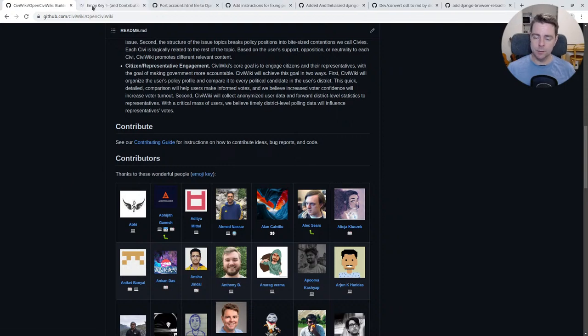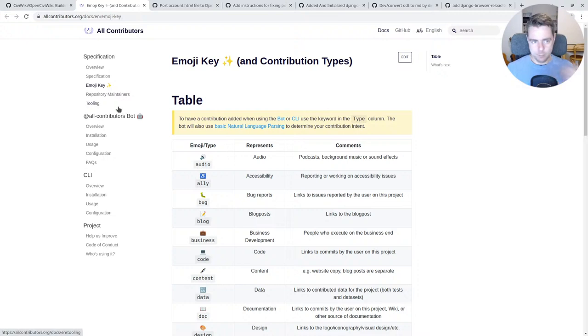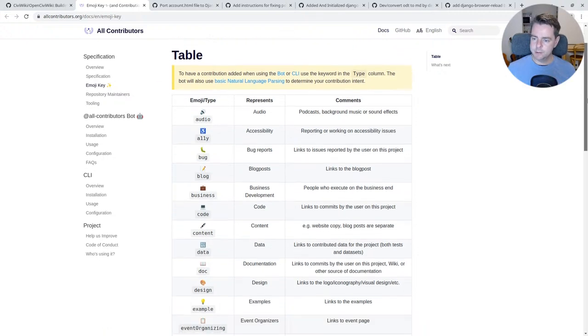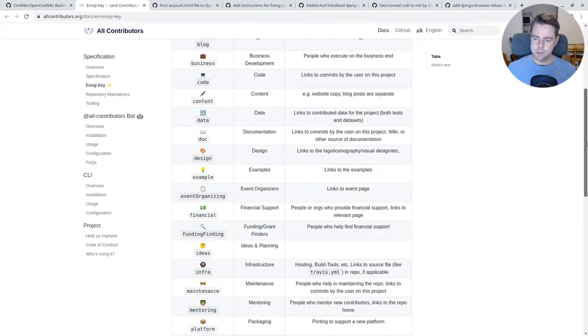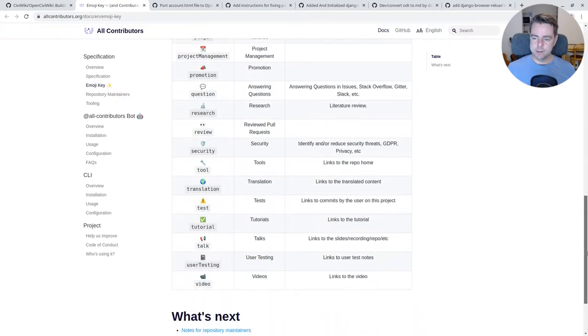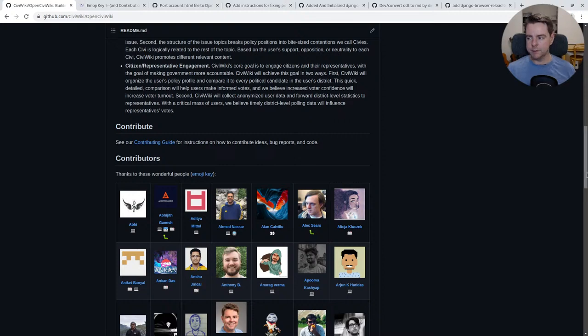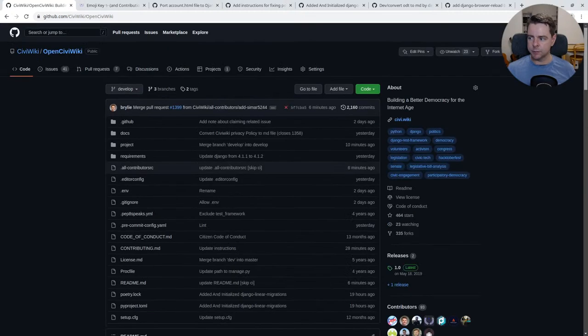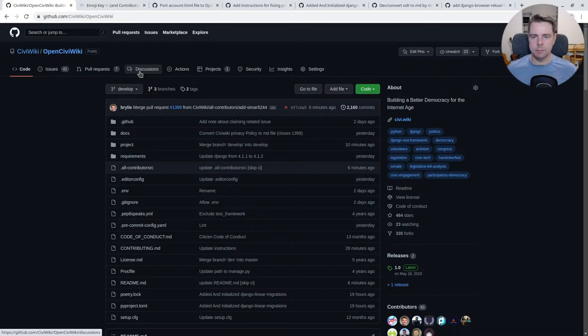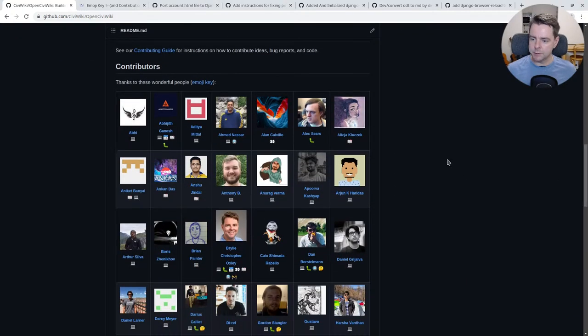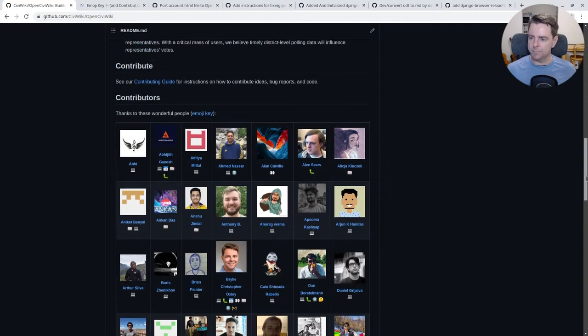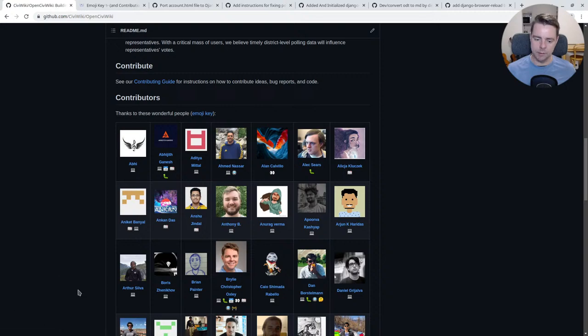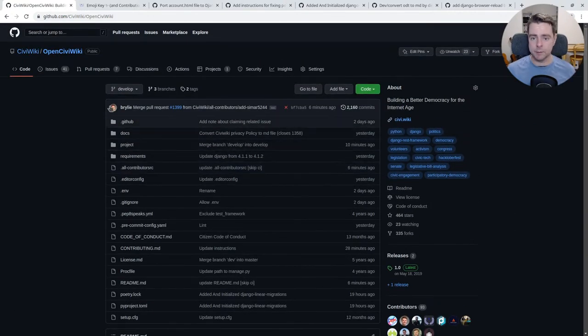The all contributors bot or community is a way of acknowledging those contributions. It has some default types of contributions, and it has a bot that will come when we receive a pull request or forum discussion or some other way. We can indicate that somebody else has contributed, mention that person's GitHub profile, and then the bot will add them to this table with the icon and link to their web page or GitHub profile.